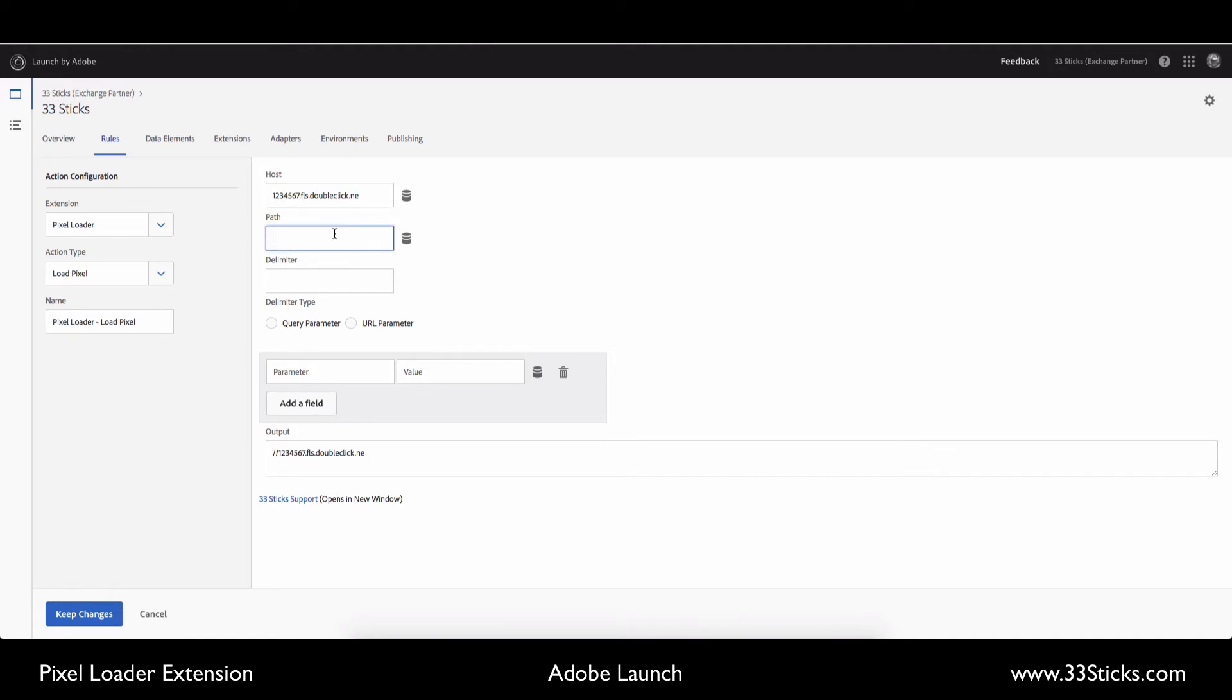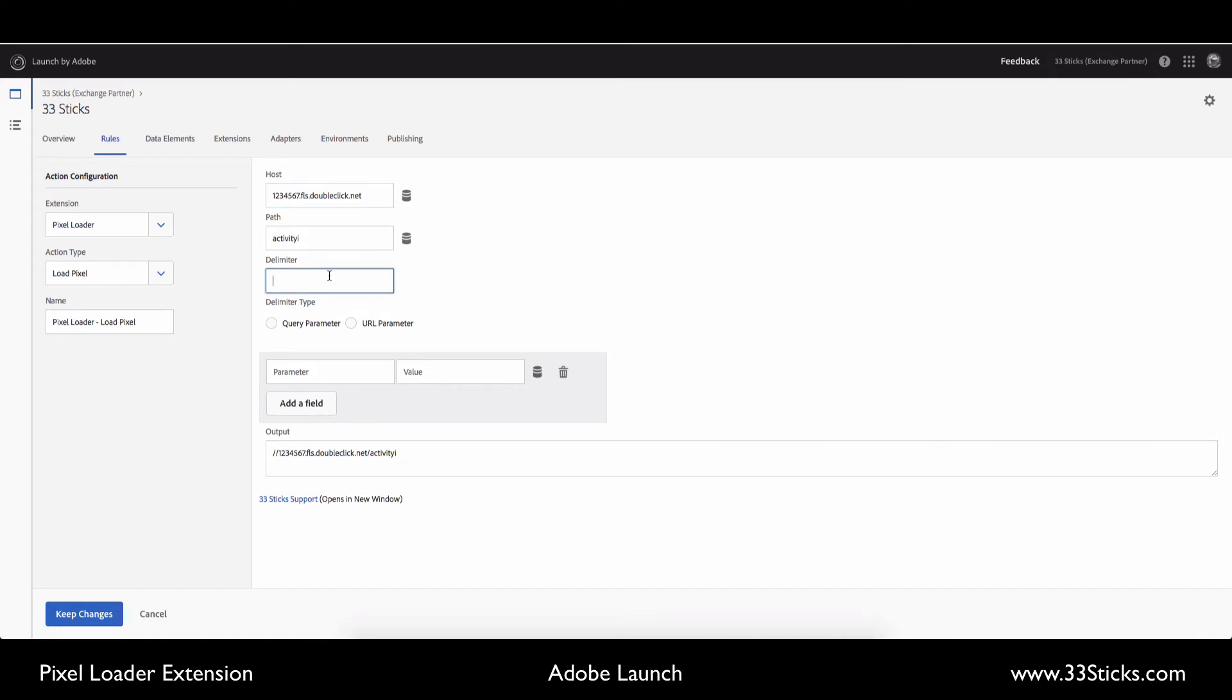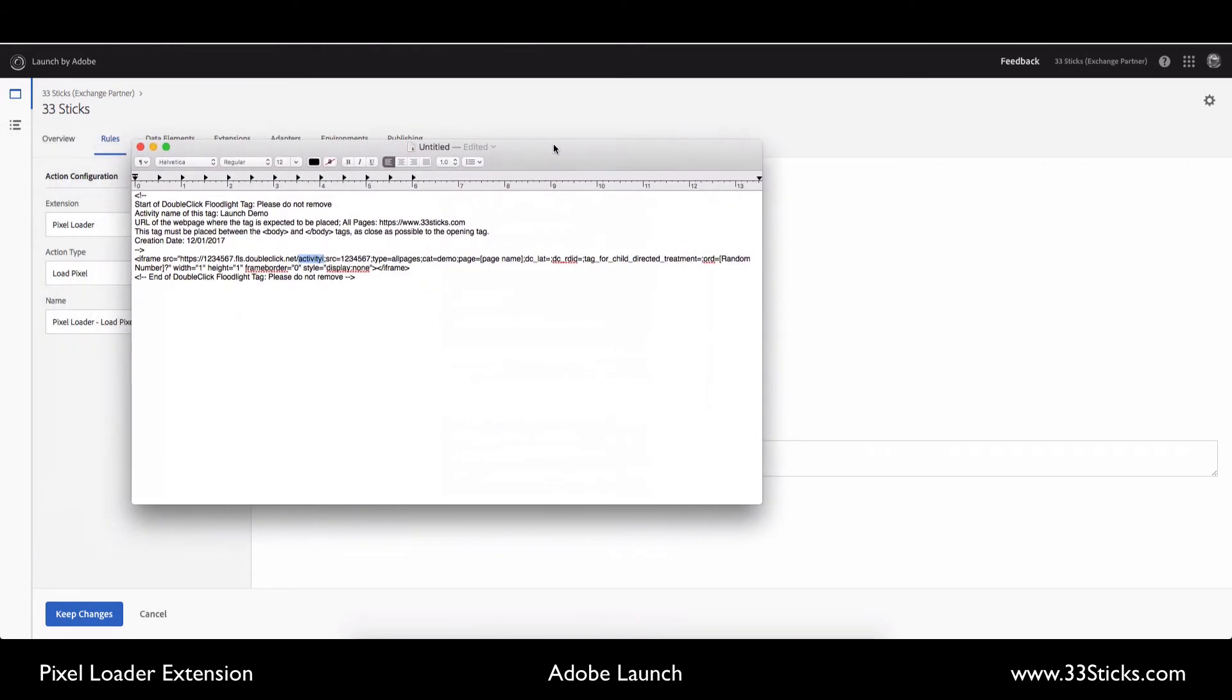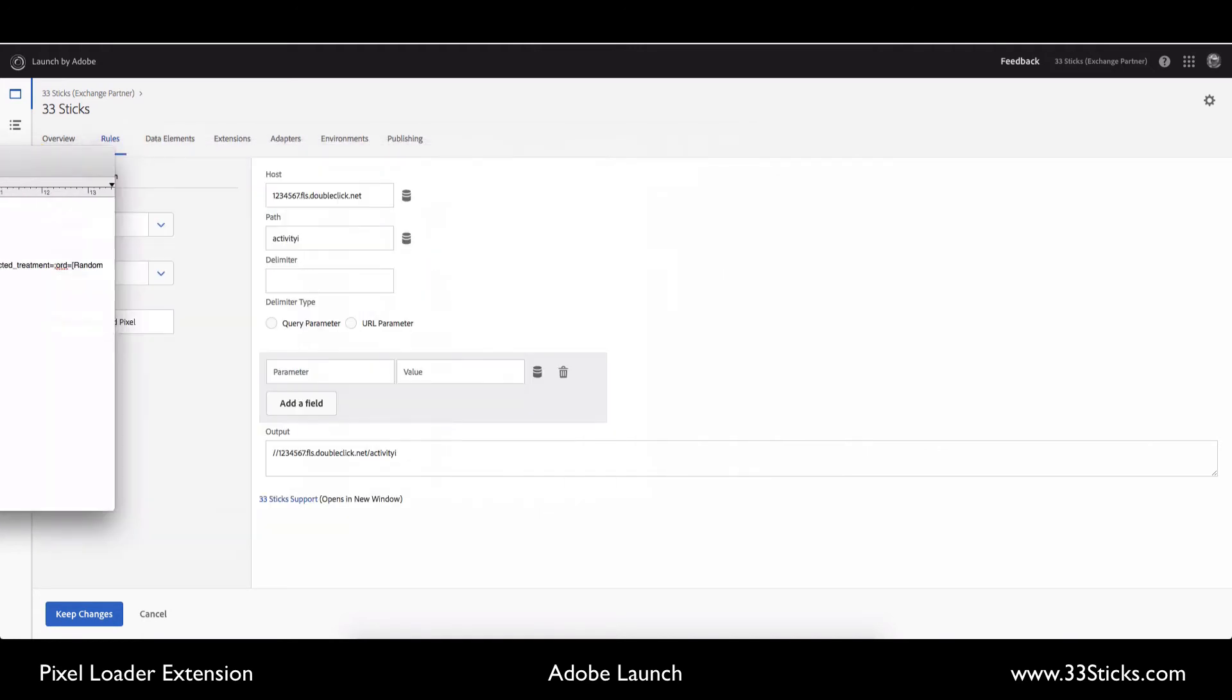And you can see that next to these we have the data element selector. So it may be easy to set up some data elements for vendors that you work with a lot, and that way you have it in as a data element you can simply put in there. But we'll just hard code those values for this example. We're going to add in the delimiter type. So if we go back to our example, we can see that all of the parameters here are using the semicolon as the delimiter. So we'll go ahead and choose that.